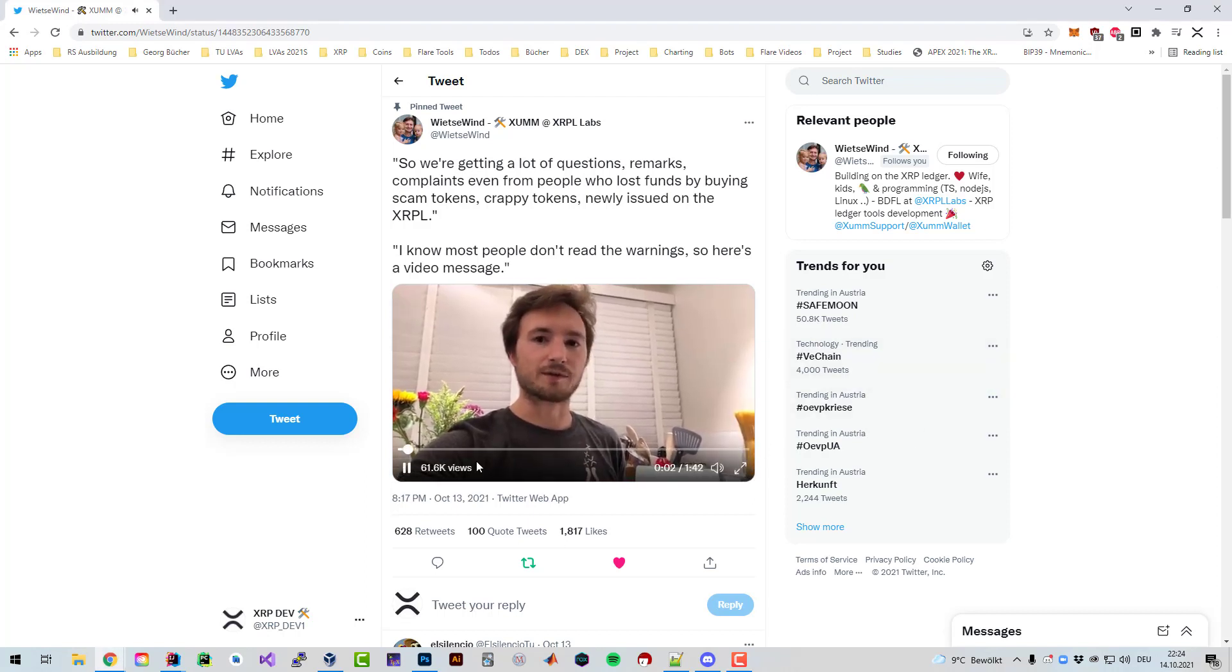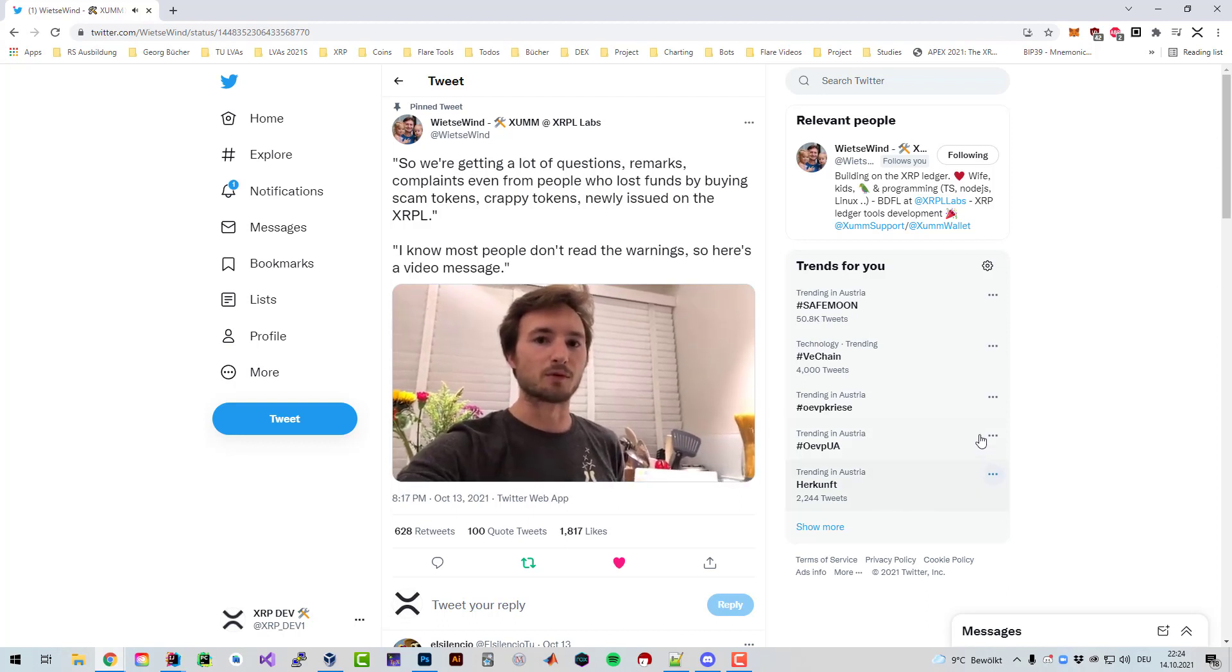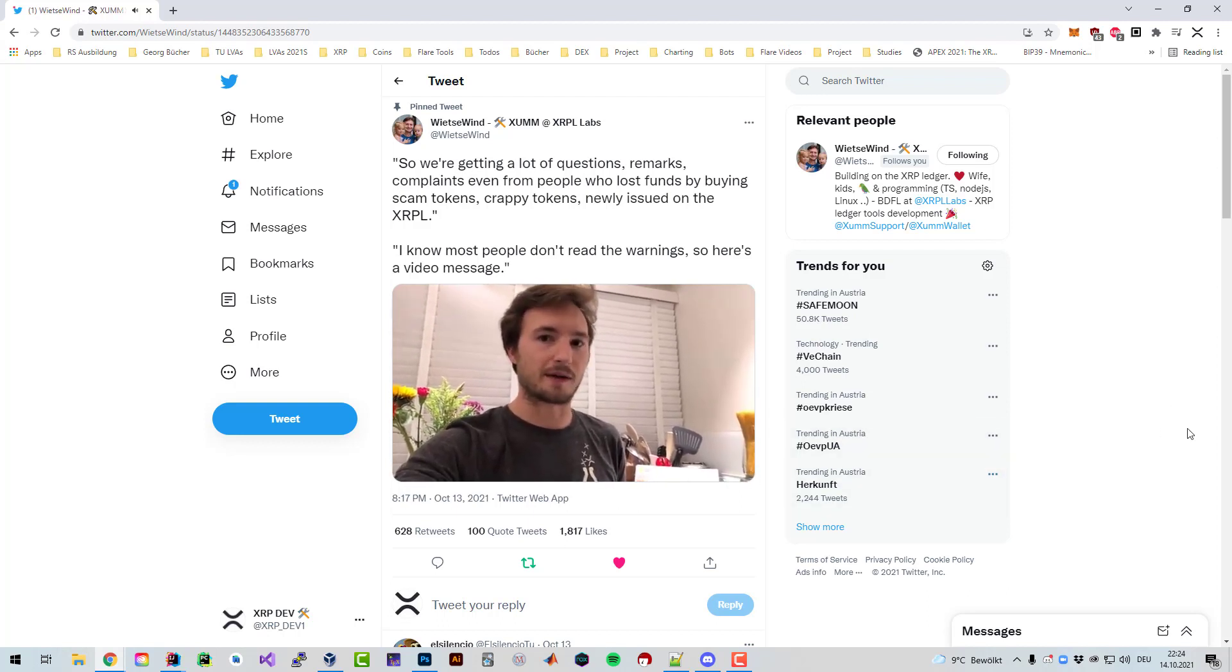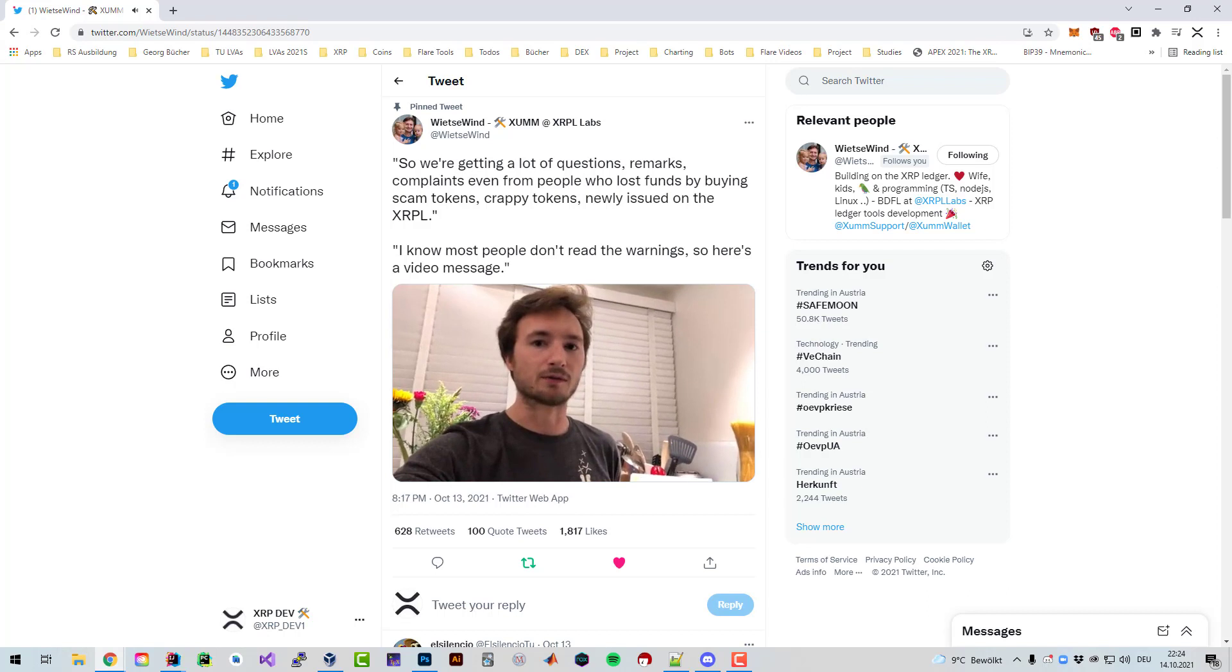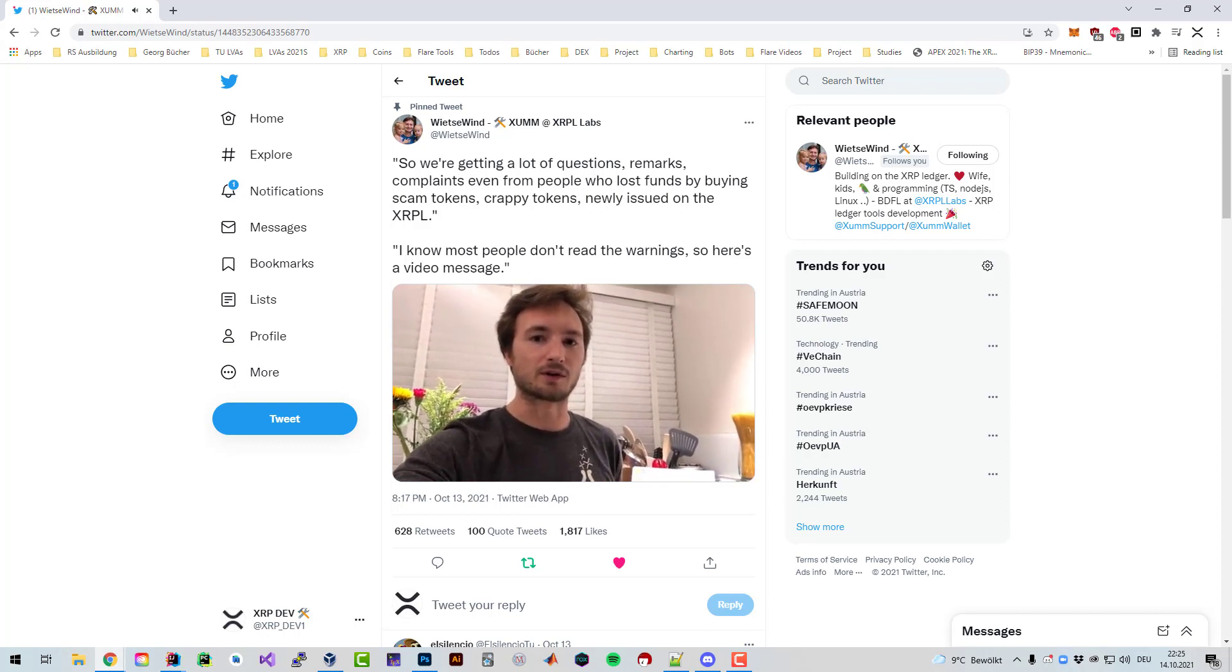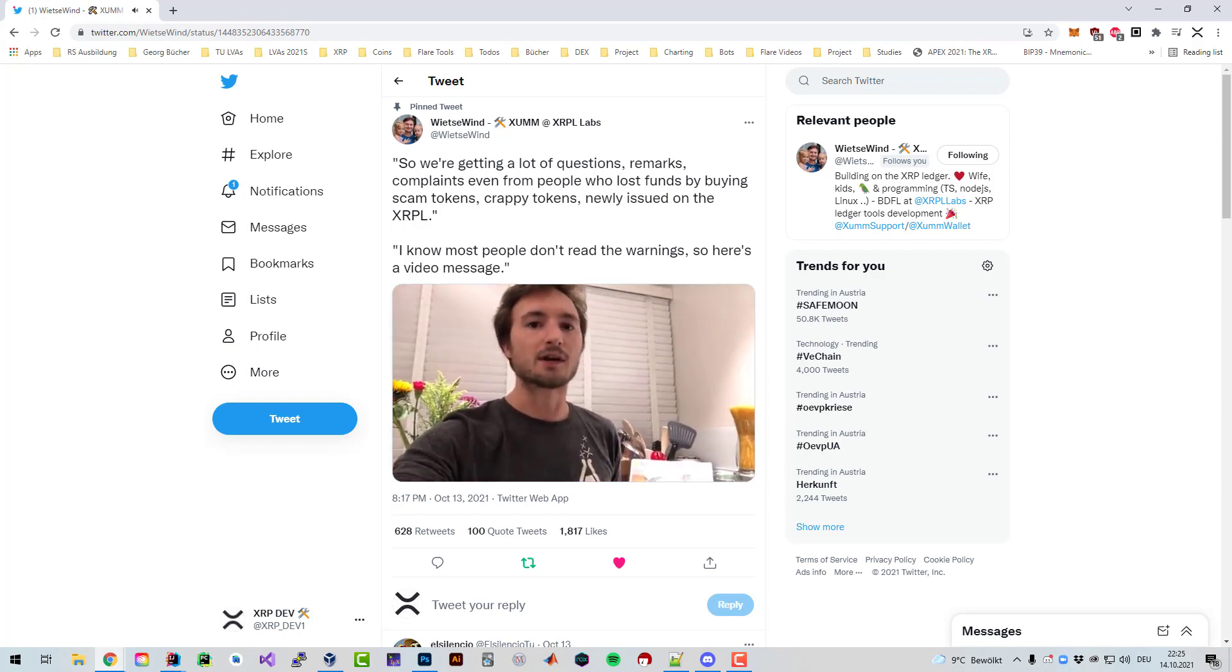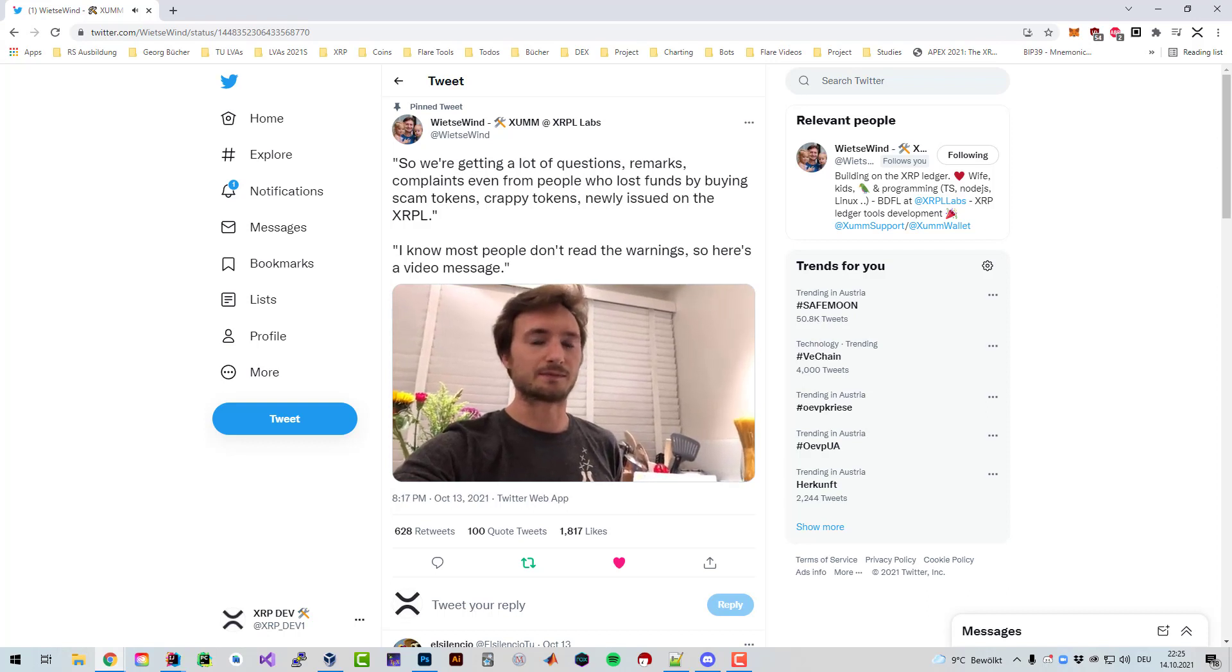We're getting a lot of questions, remarks, and complaints even from people who lost funds by buying scam tokens, crappy tokens, newly issued on the XRPL. I know most people don't read the warnings so here's a video message.